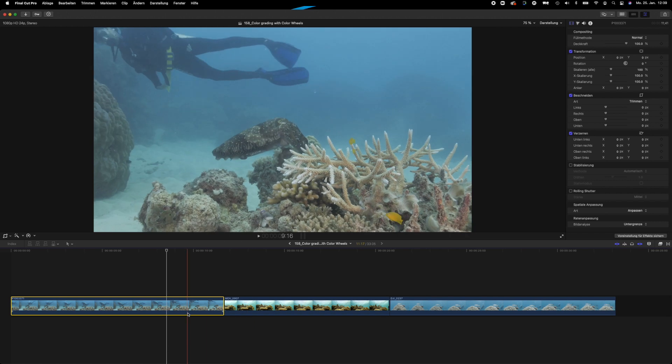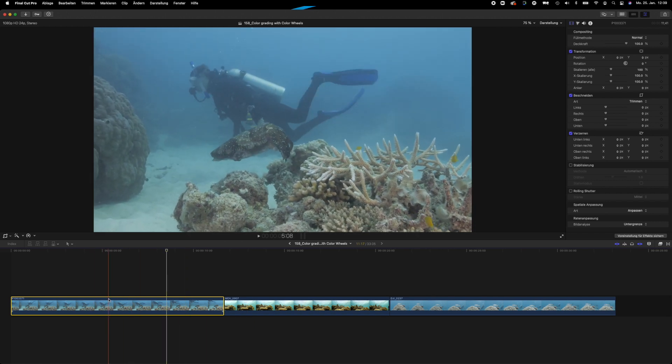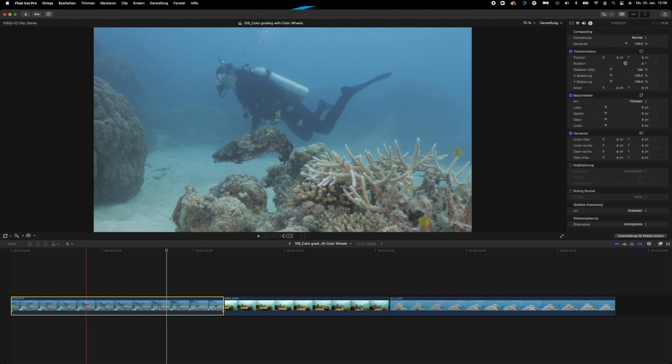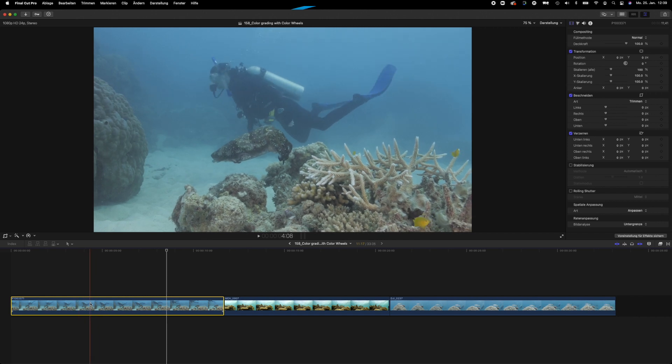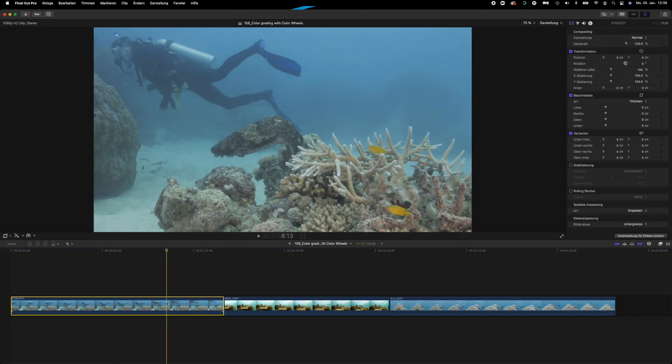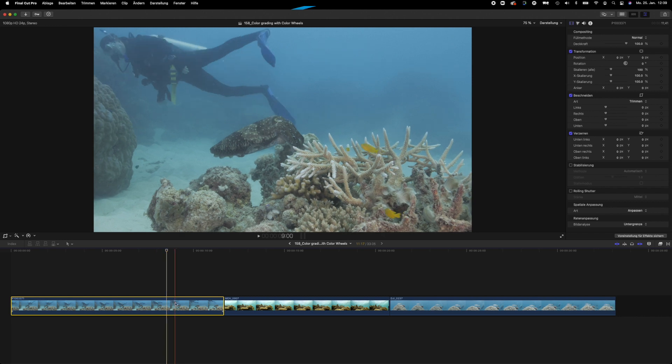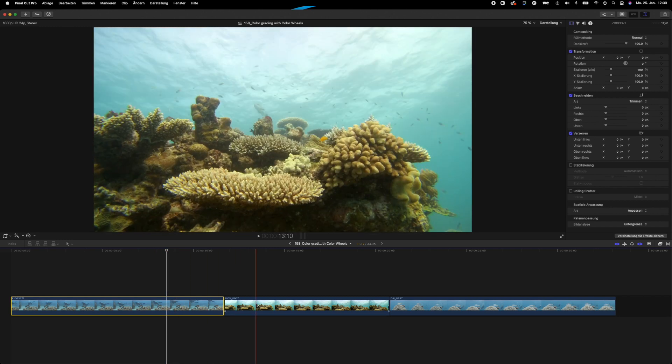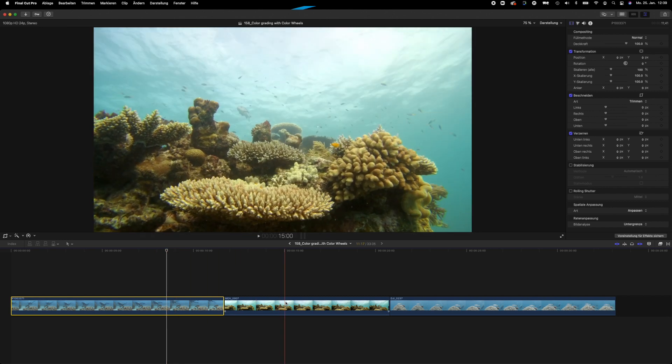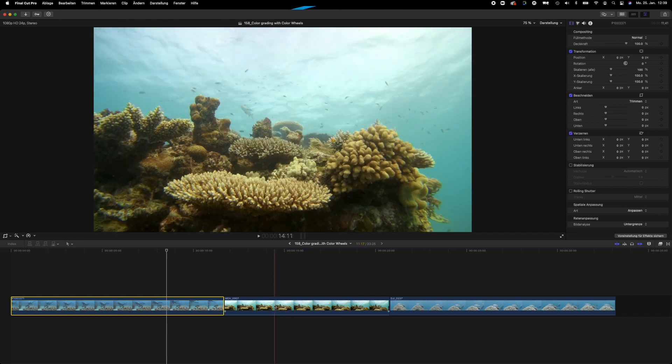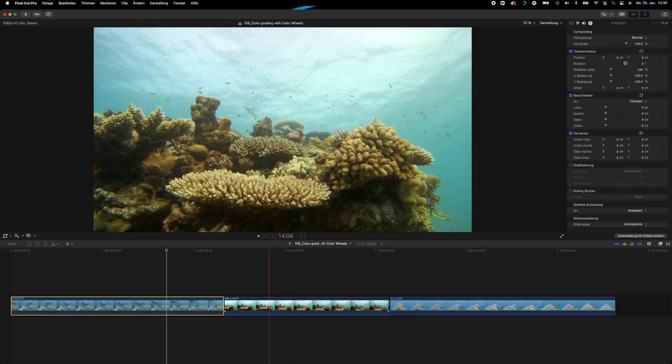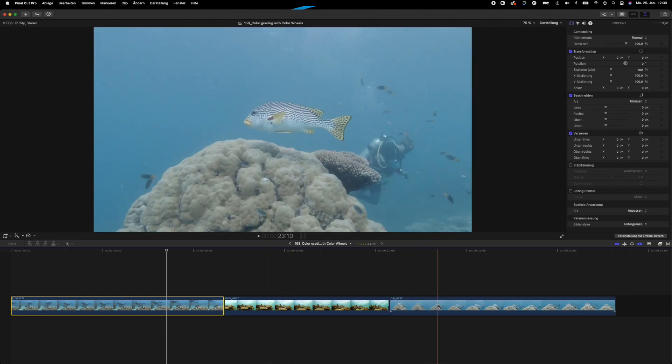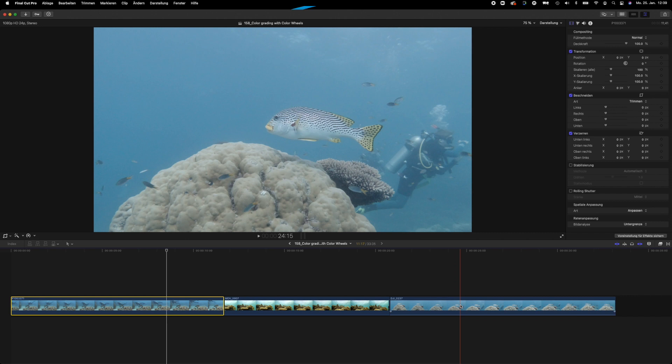Now all three clips have been taken with different cameras. This very first one of the cuttlefish and my buddy was taken with my GH5S in the Nauticam housing, my standard rig when filming underwater. This second one here, the coral reef with the reef fish, was taken with the Paralenz Dive Camera Plus, and the last one was taken with the Osmo Action, the DJI Osmo Action.